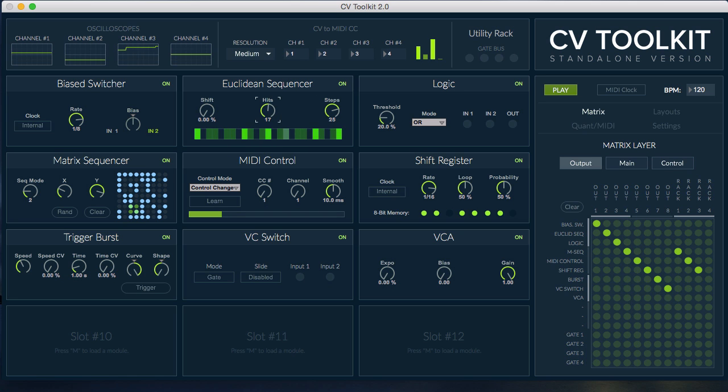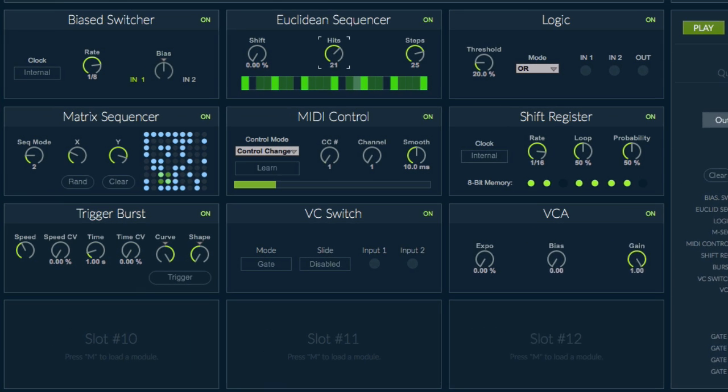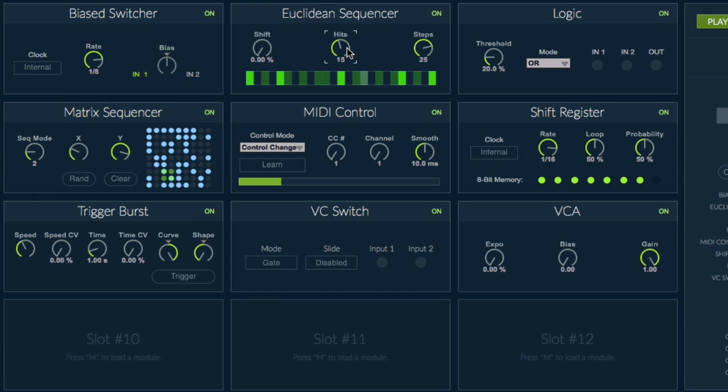So the deluxe pack includes nine modules: the Bias switcher, shift register, Euclidean sequencer, logic, matrix sequencer, MIDI control, trigger burst, VC switch and VCA.